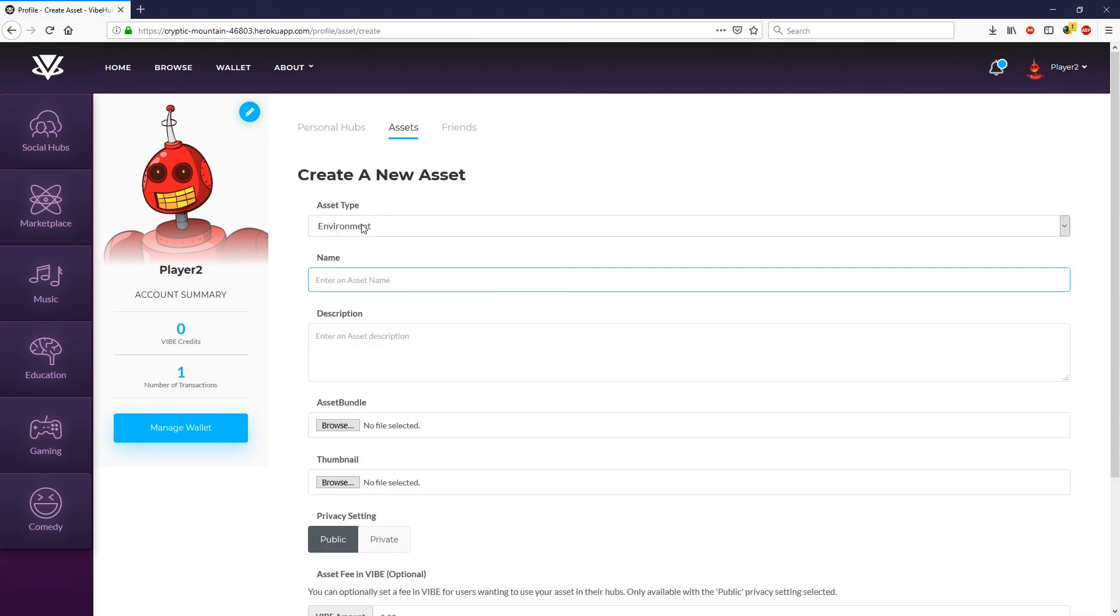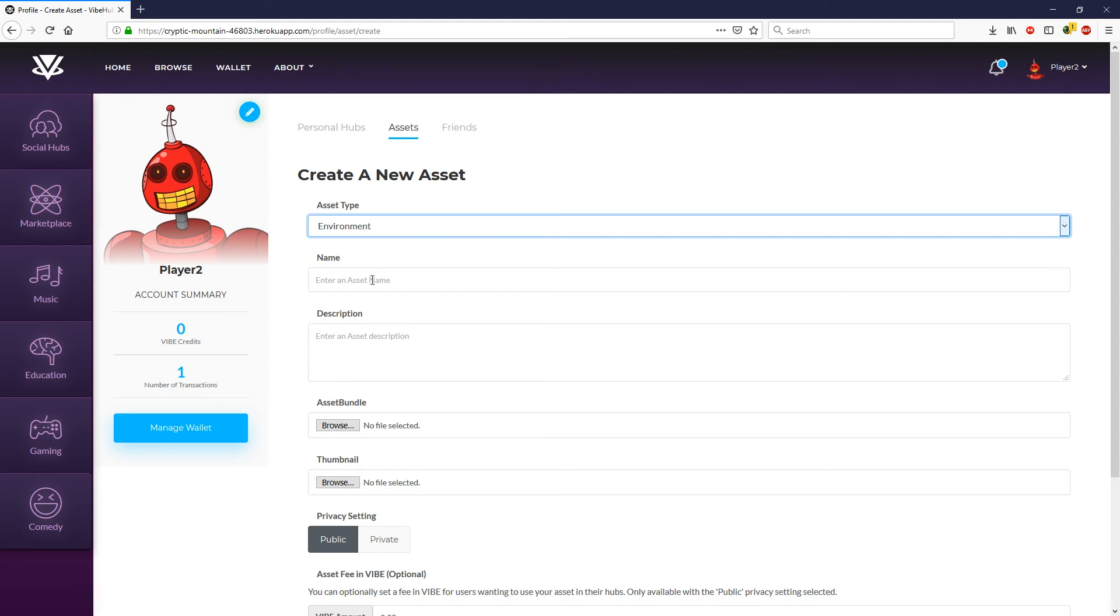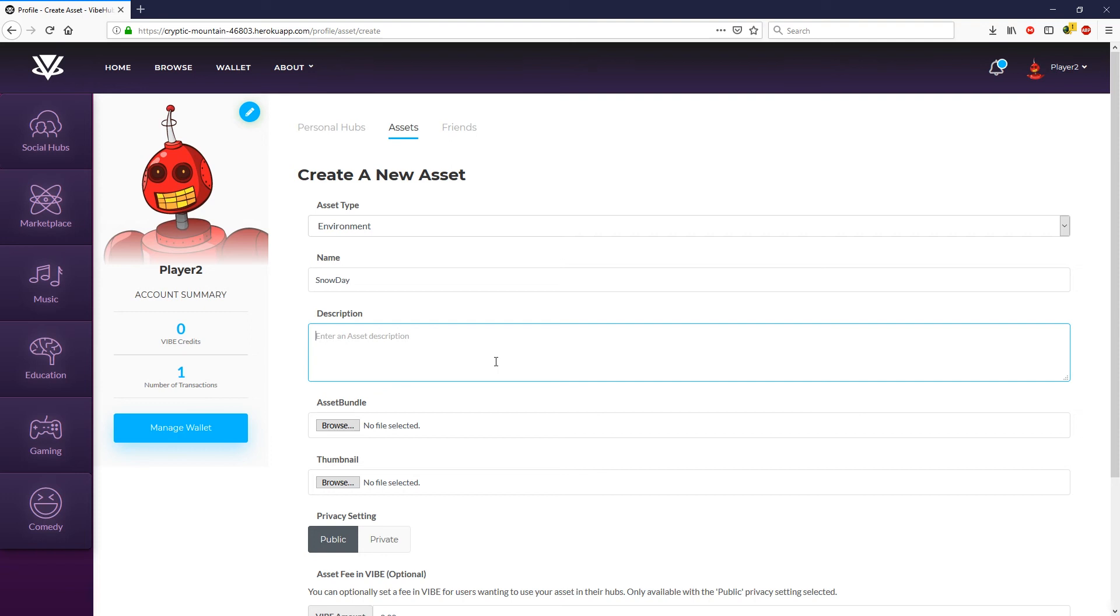Under asset types you want to select environment. If we were uploading an avatar you would select avatar from the drop down menu. But let's go ahead and select environment for this tutorial and then we want to go ahead and give it a name. So let's go ahead and call this snow day. And we also want to give it a description.